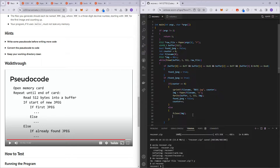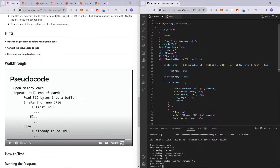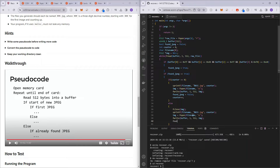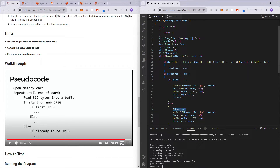For subsequent JPEGs, we sprint: sprintf(file_name, "%03i.jpeg", counter), then image = fopen(file_name, "w"), then fwrite(buffer, 1, 512, image), and update found_jpeg to false. You'll notice this if and else are almost the same, except for the very first JPEG we don't close a previous file. For all subsequent JPEGs we do have to close the previous file, otherwise valgrind will fail.